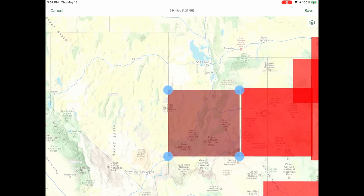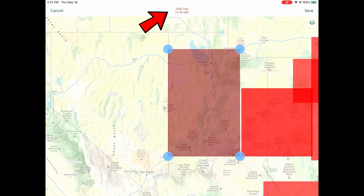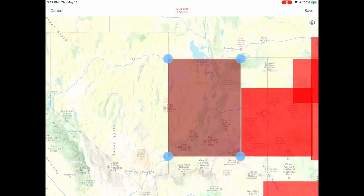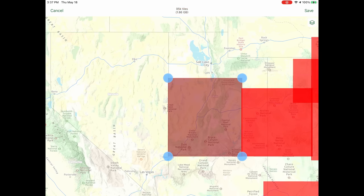If I expand the download area, it turns red and shows 126,000 tiles — about two and a half gigs — which means I can't download it because Gaia has a limit of 100,000 tiles. The size of those tiles depends on how many layers and which layers you have active. Satellite imagery takes up a lot of data. If I decide I don't need shaded relief for this download, I can turn it off and it frees up a lot of tiles. So I can resize it down to 95,000 tiles and then I can download that whole area.